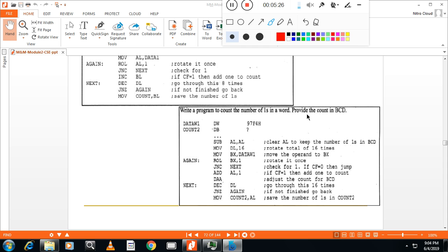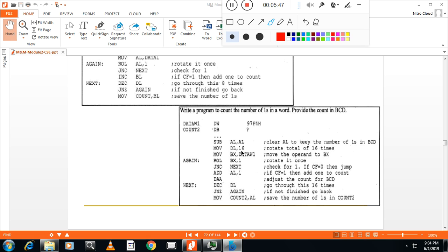But here, that answer you have to provide in BCD. So now, what I will do is, I will take AL this time. So don't ask me why AL and BL. That is left to you. Your choice. This time I have taken AL to keep the number of ones. Now, I will take the number of counter, 16 bit. Because you know, I have to rotate 16 times to complete this one cycle. Then move the data one to BX register. You can't move it to AX, because already I have taken AL to keep this one.